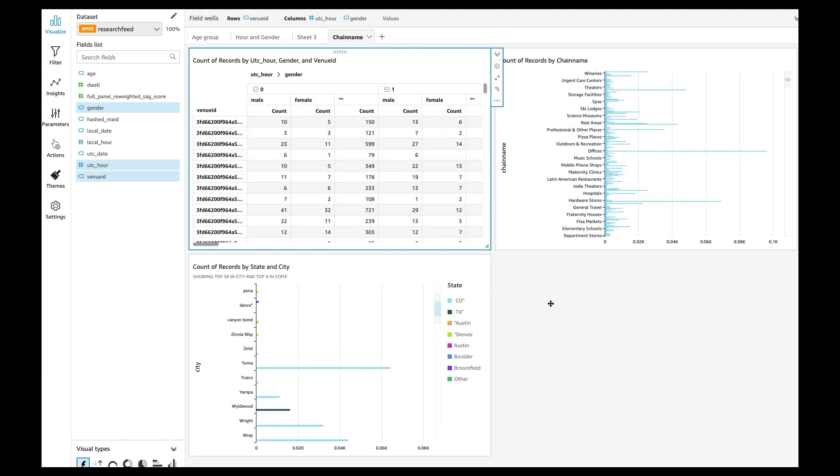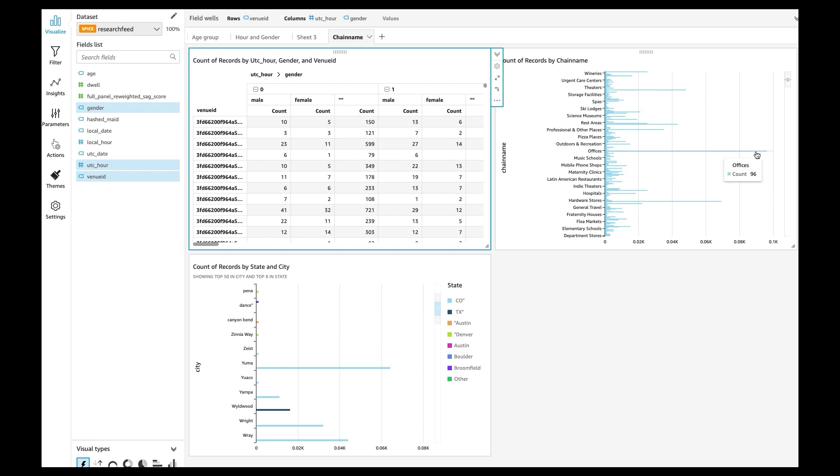And then you can go in and see what type of facilities or destination that people visit the most. You can see that they go visit the office the most, which is pretty common, and then they can go to hardware store.